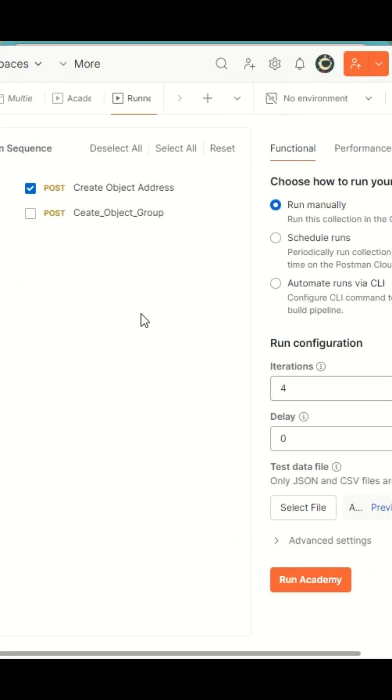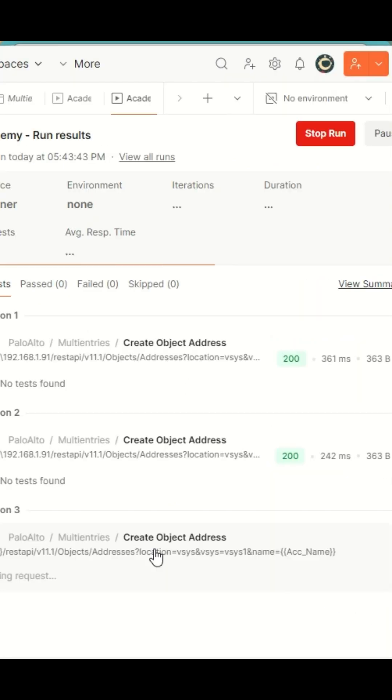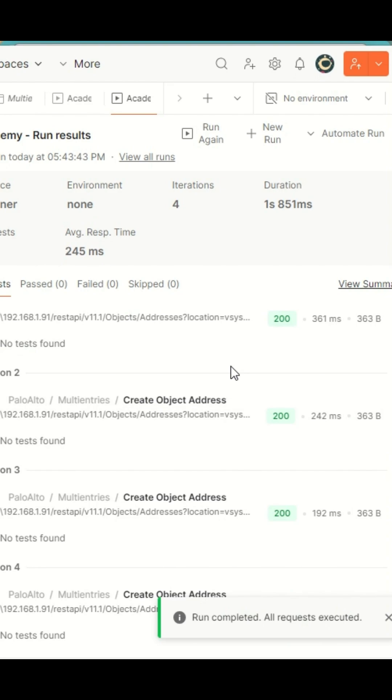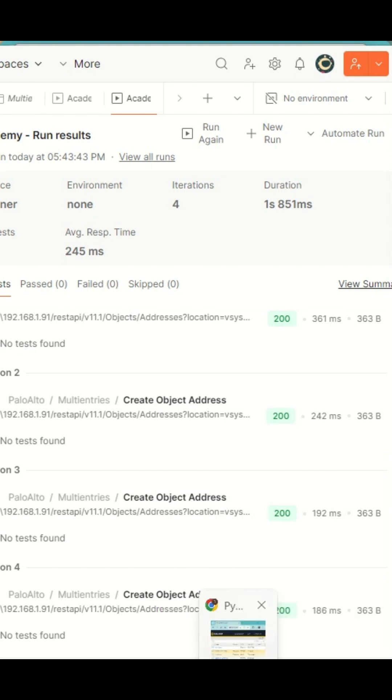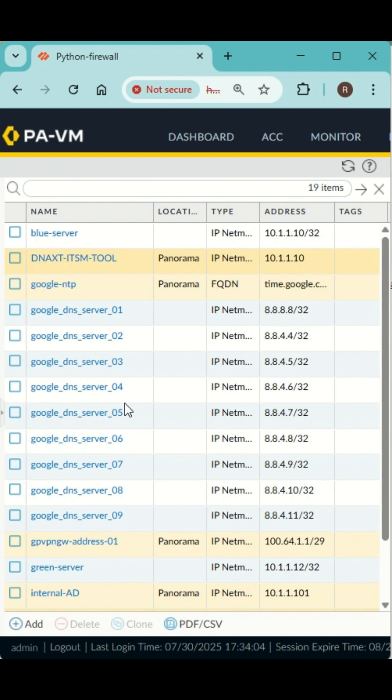I have added them locally and I am going to run my collection. All the collections have been run successfully. If I go back to my firewall, I should be able to see all the addresses added.